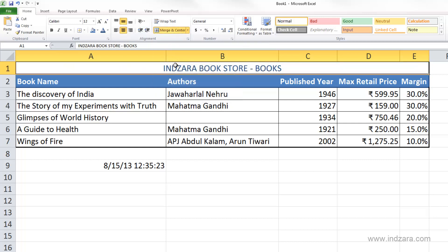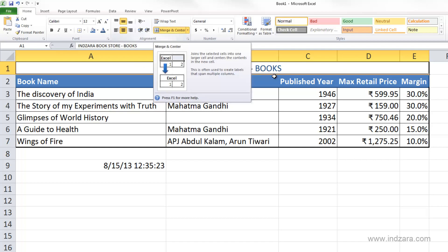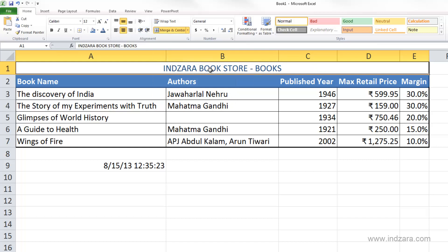To do so, I click 'Merge and Center.' All five cells are now combined into one — clicking anywhere in that range selects just the one merged cell, and B1, C1, D1, and E1 no longer exist individually. Excel merged them and, because we chose 'Merge and Center,' the cell content — 'Inzara Bookstore Books' — is displayed centered horizontally in the middle of this new large merged cell.